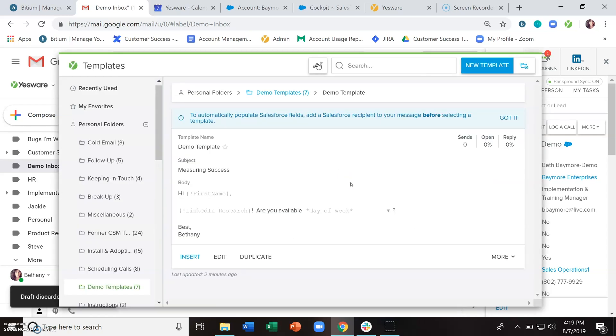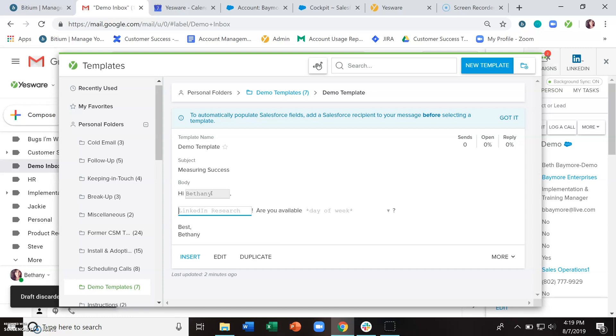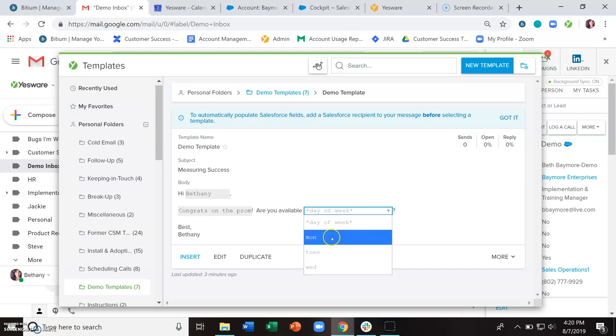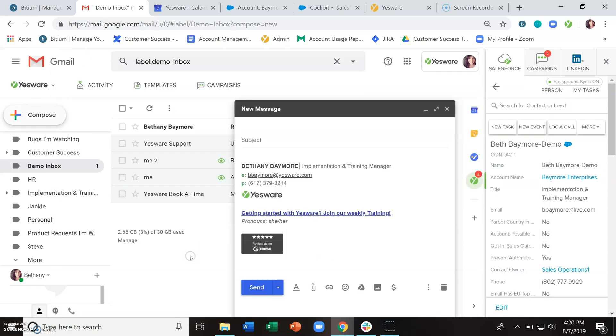You can also use these templates directly from the library if you wanted to fill in the blanks here, choose from the drop down, and then click insert. And this is going to open up a compose window and insert that information.